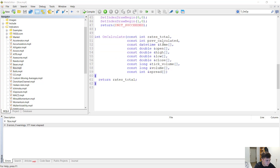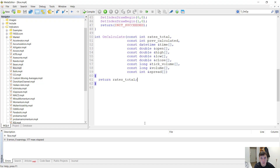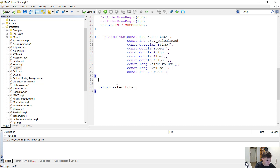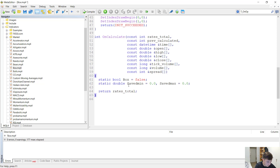Now we have to write the OnCalculate function — this is where the magic happens. We want to see whether there is a valid resistance and a valid support at the same time and the price is between them. If this happens, we will get the support and resistance values and store them in the indicator buffers until the price breaks out of either the support or the resistance. That is basically the idea of this indicator. First of all, we want to have two static variables: a boolean 'box', a 'saved minimum', and a 'saved maximum'. When we find a support and resistance level, we set box to true, saved minimum to the support, and saved maximum to the resistance.